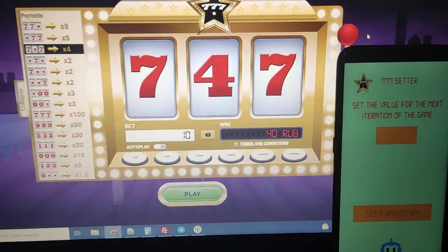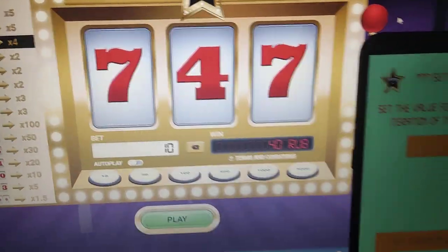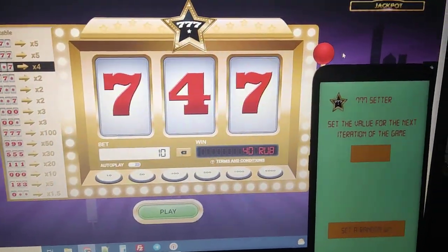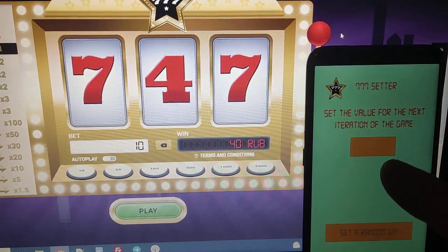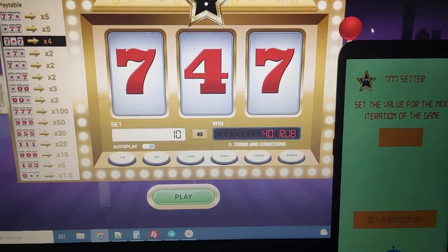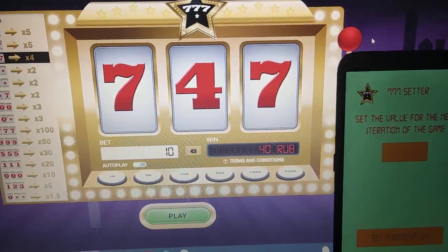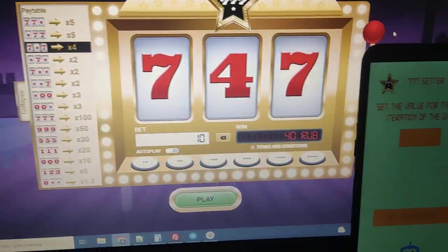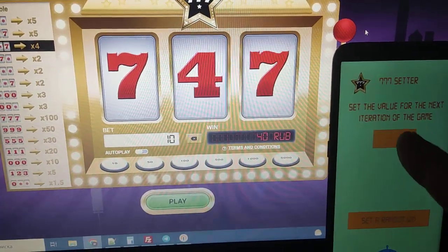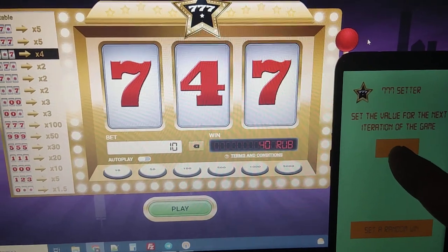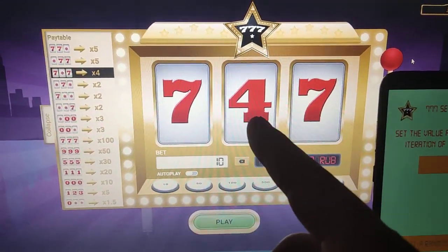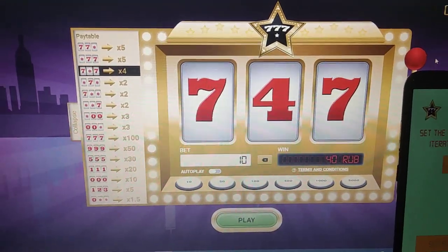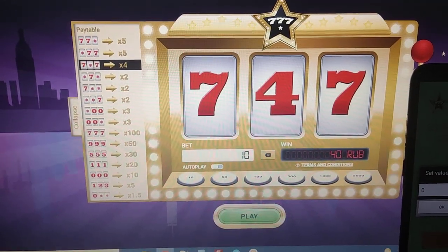Hello everyone, today I play game 777 and I will use my application here to win money on this game. I press here the number I want to show there. Let's go guys.